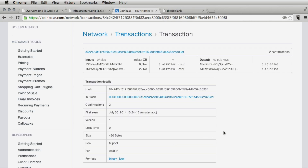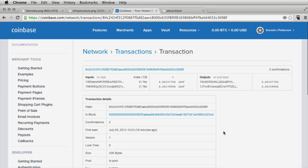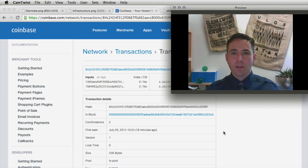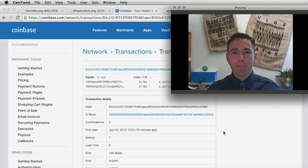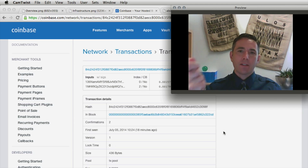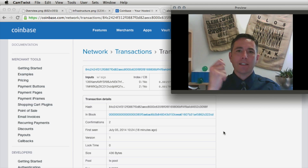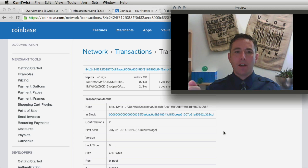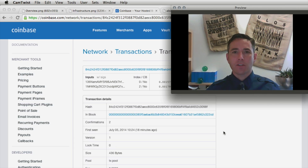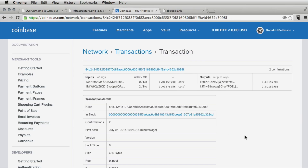Now I'm going to send some bitcoin back to Coinbase from my Satoshi client — specifically trying to send the exact same bitcoin I received back to them. We'll use these transactions in future exercises.